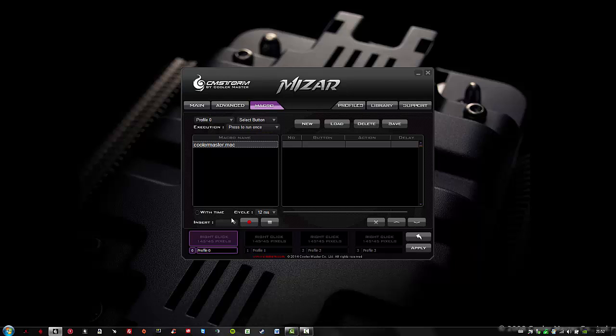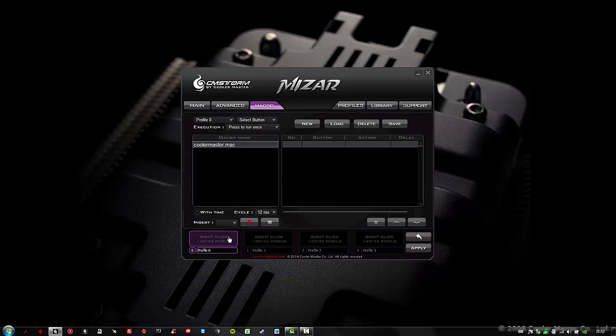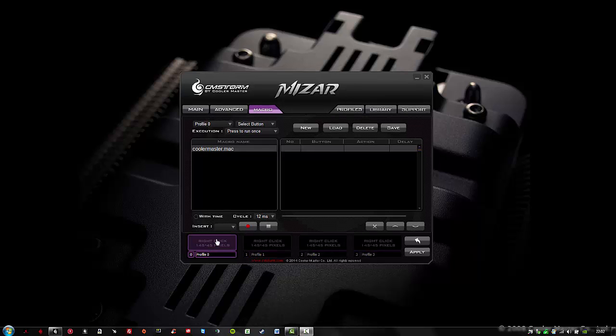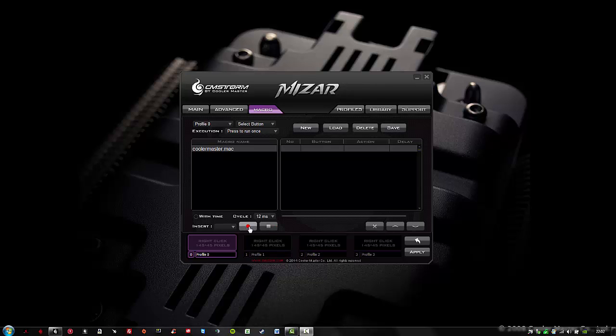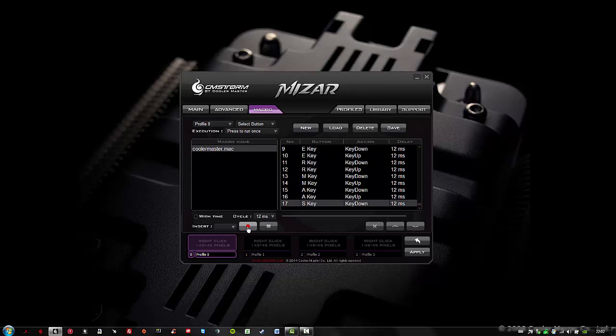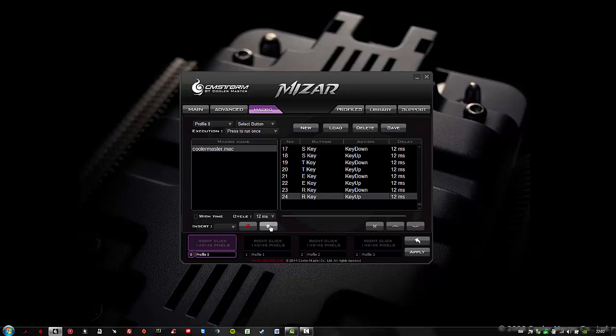At the bottom I will select insert, and I will choose the option keystrokes. I would like to write a word with a single mouse click. There's a record and pause button. As soon as I click on record, it will start recording my macro. So let's start. Now I will type Cooler Master. And I will pause the macro so I won't record any other keystrokes.